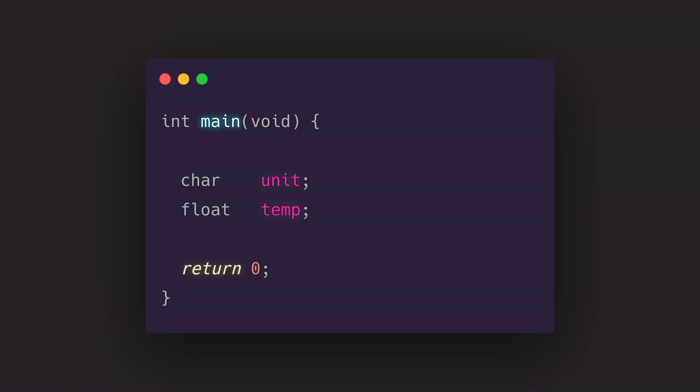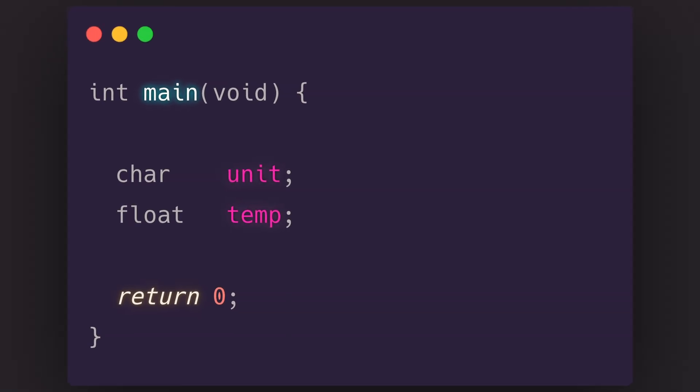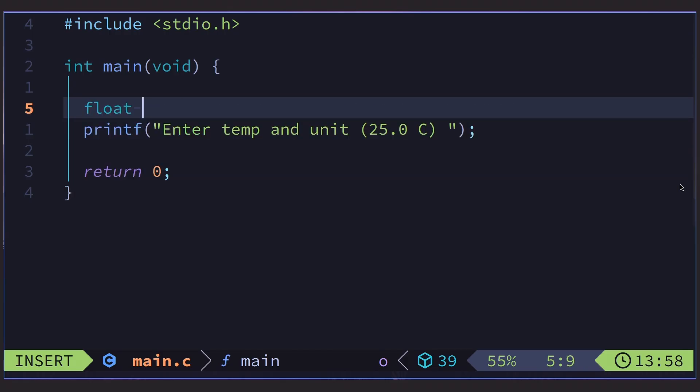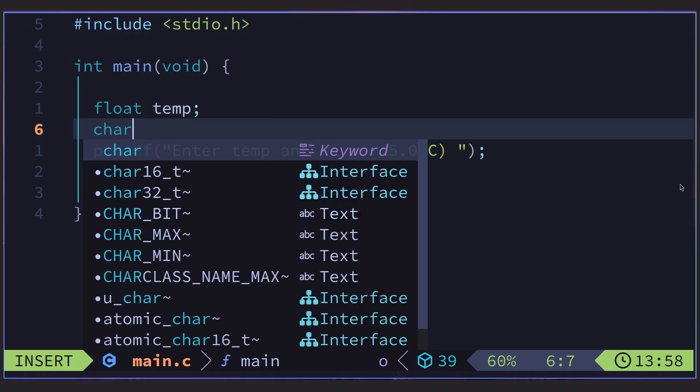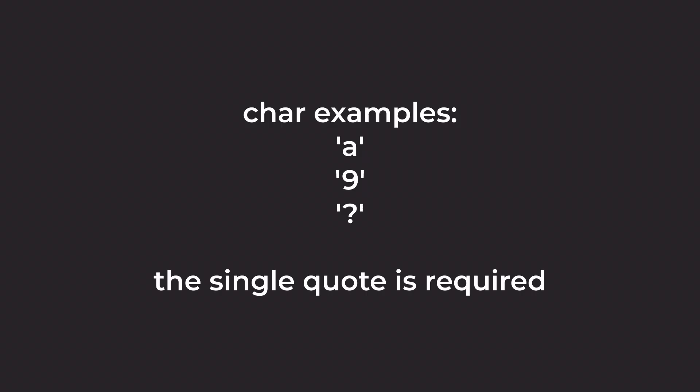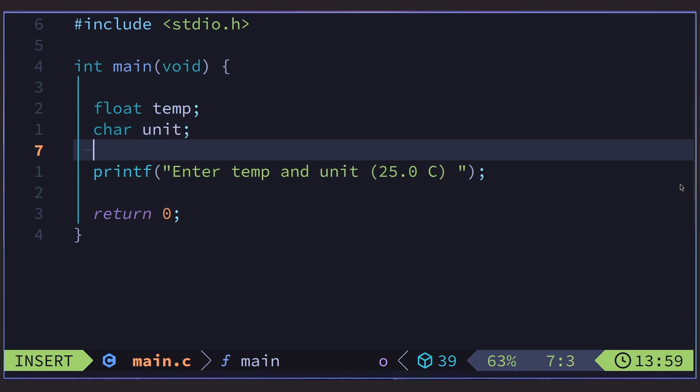Okay, we need something called variables. It needs to have a data type, and then the name of the variable. And then the semicolon. Don't forget the semicolon. We will use a float for a temperature. I'll name it temp. And a char, short for character. It only holds one letter, number, punctuation, etc. So I'll call it unit. Unit for celsius or fahrenheit.